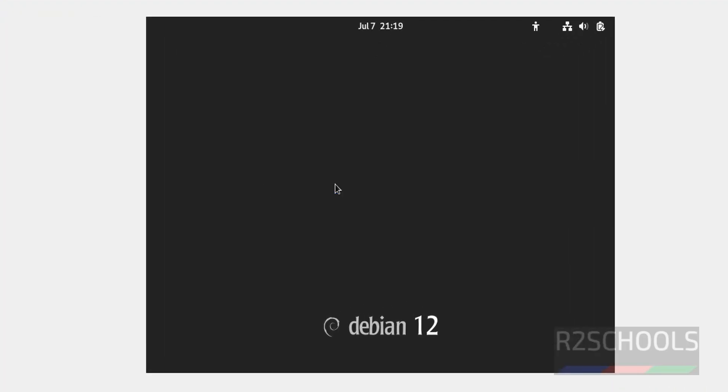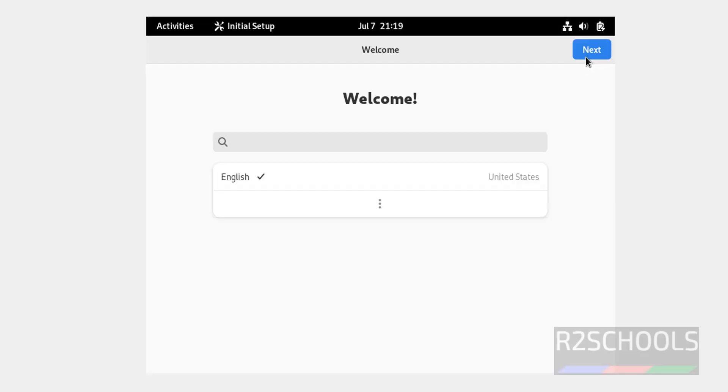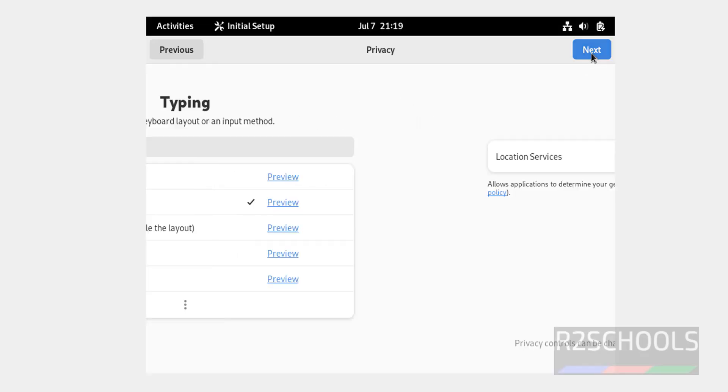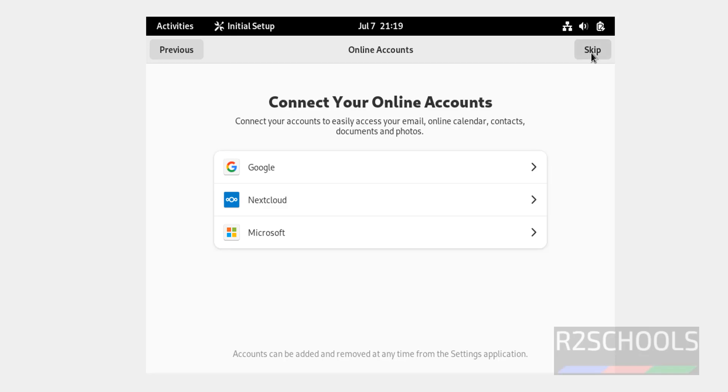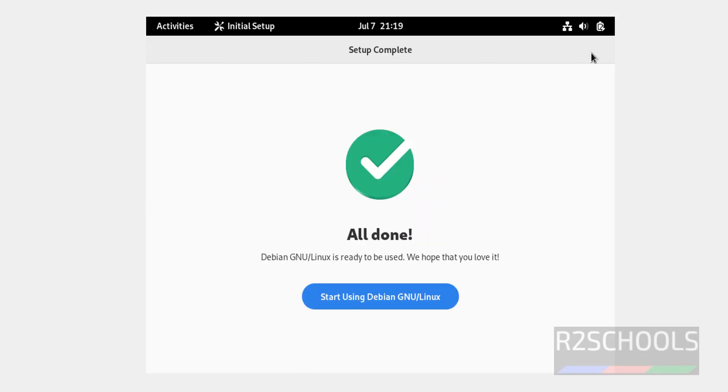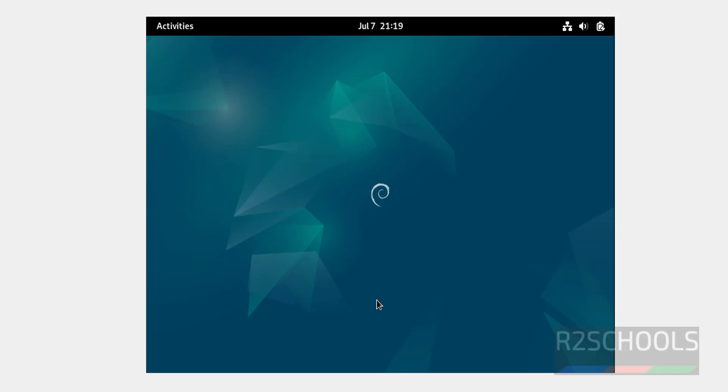Click on username and provide the password. Hit enter. Click on next, click on next, next, skip. All done.